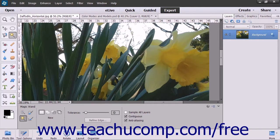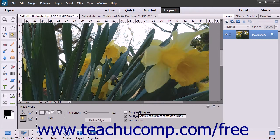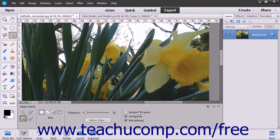To define the selection that you make as having smoother curves versus a jagged edge, check the Anti-Aliasing checkbox. You can also check the Contiguous checkbox to select only pixels in the tolerance range specified that are touching the pixels that you click. If the Sample All Layers checkbox is checked, then the Magic Wand tool will select the color clicked in all of the layers. If unchecked, it will select pixels of the color that you click in the selected layer only.